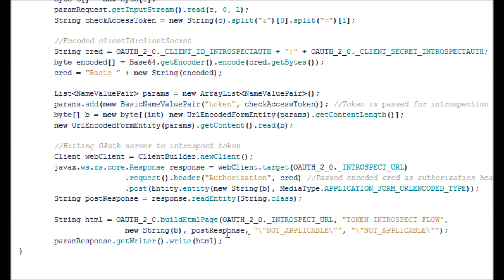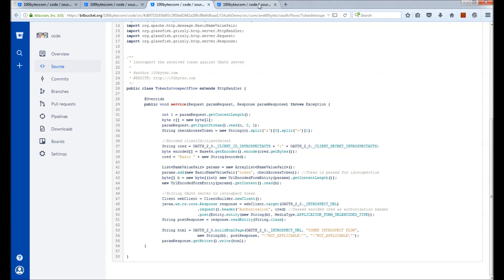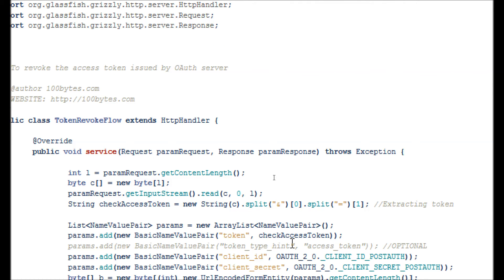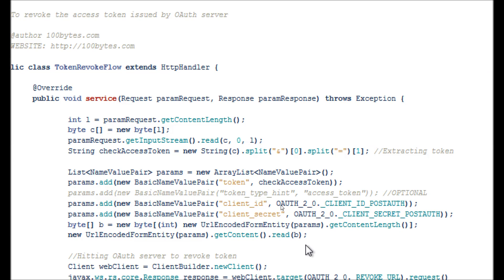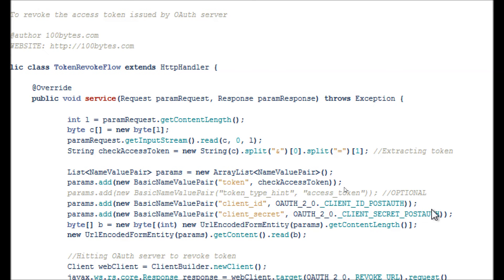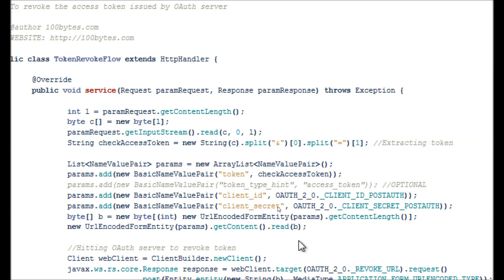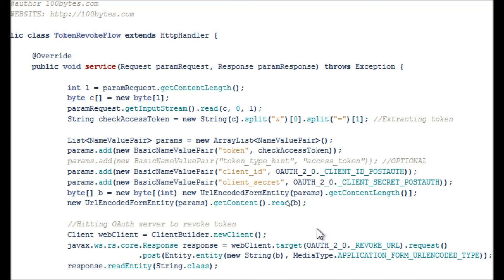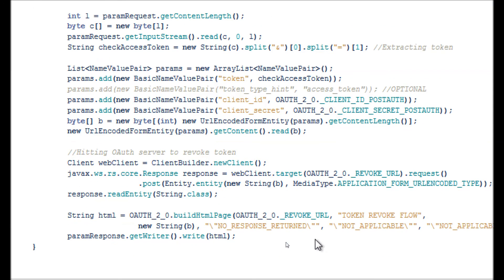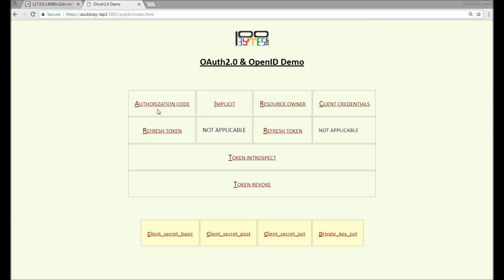To revoke the token, there's a class called token revoke flow. This uses the client secret post method, so the client ID and secret are passed in the payload along with the token to revoke. It hits the token revoke endpoint using a Jersey web client, gets a response, and puts it in the HTML file. That's all about the token introspect and token revocation endpoint.